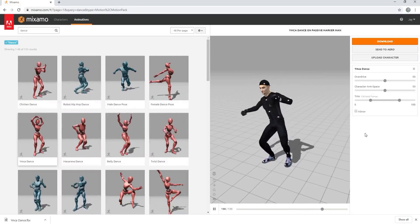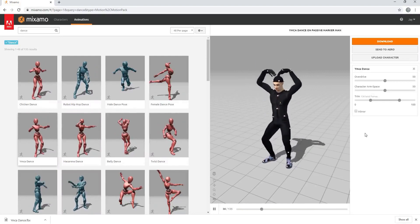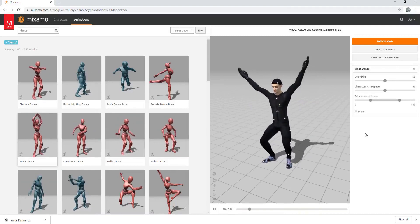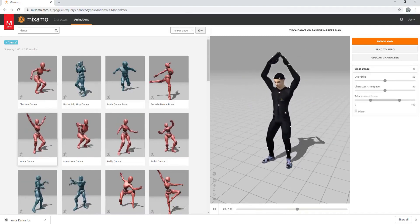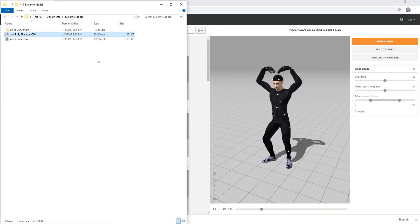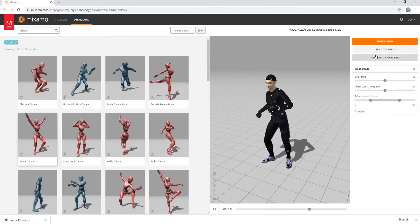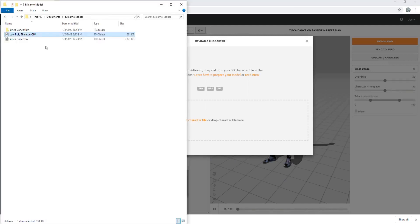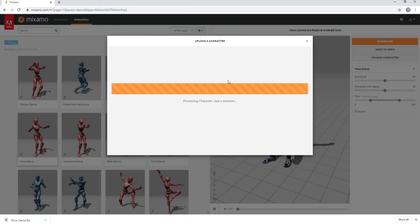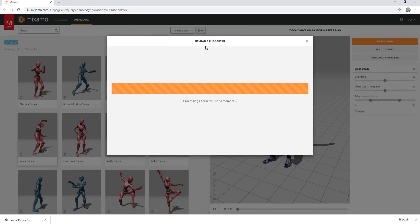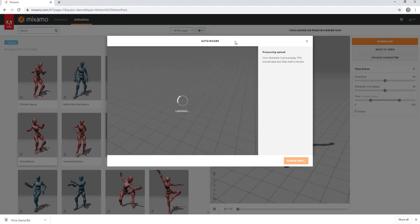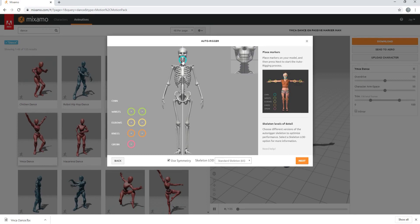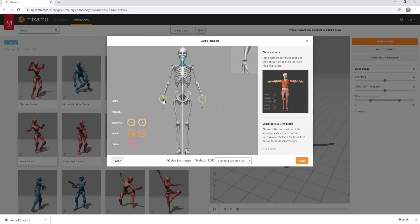So probably the next question you're asking is, well, will this work if I upload my own model? And the answer is yes, absolutely. So I happen to have a low poly skeleton model that I found on Sketchfab. And if I just click on upload a character, and then I drag that into the Mixamo character uploading window, it will bring this in. And if I go through the process of assigning the points to it where they belong, and I'll just quickly do that.